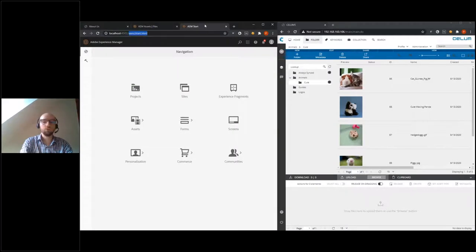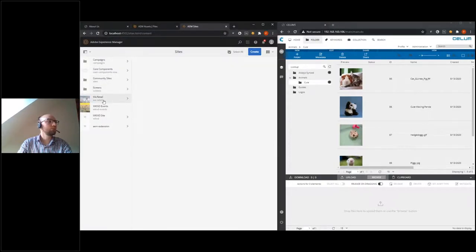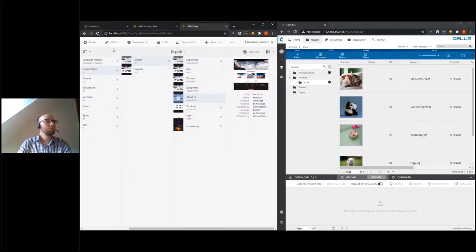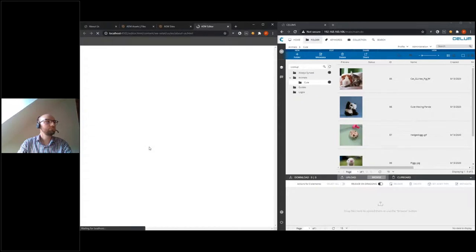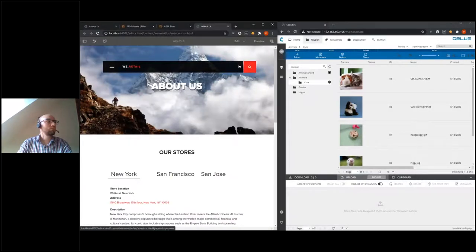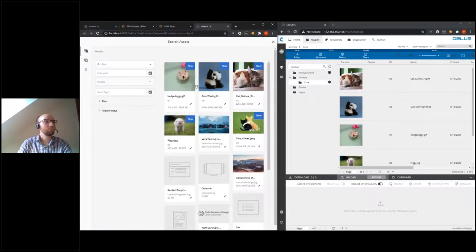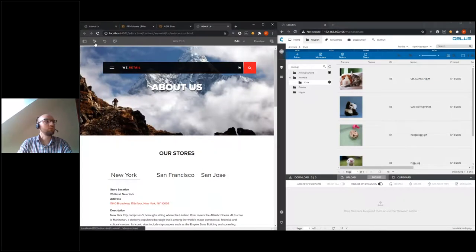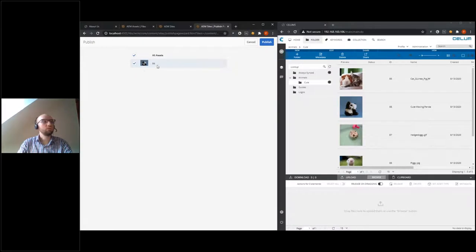To edit your site, go in your authoring environment to the Sites section, select the We Retail project, and for United States go to the About Us page — you can simply click Edit. Once it's loaded, you can choose your newly synchronized assets — for example, 'cute waving panda' — and drag and drop it onto the page. To make it go live, you simply go to Publish Page, which will also prompt you to publish the asset with it.